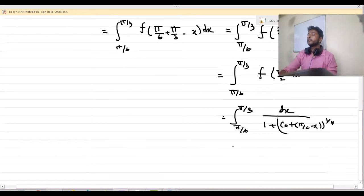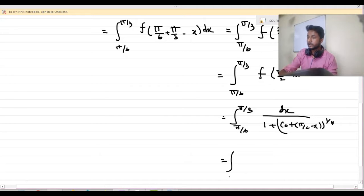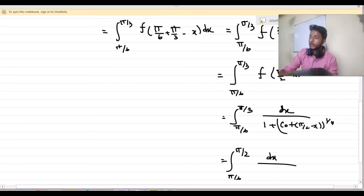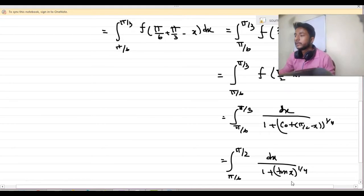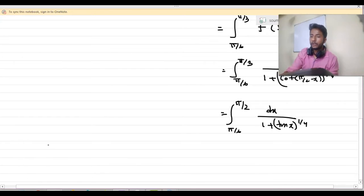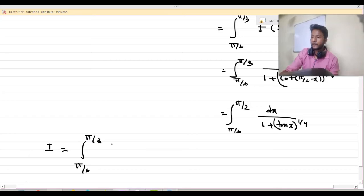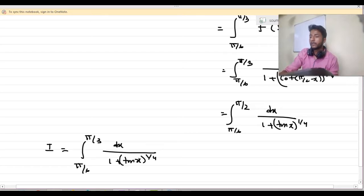We know that cot(π/2 minus x) is nothing but tan x. So this becomes the integration from π/6 to π/3 of dx by (1 plus tan x) whole to the power 1/4. So we got I equal to the integration from π/6 to π/3 of dx by (1 plus tan x) whole to the power 1/4.